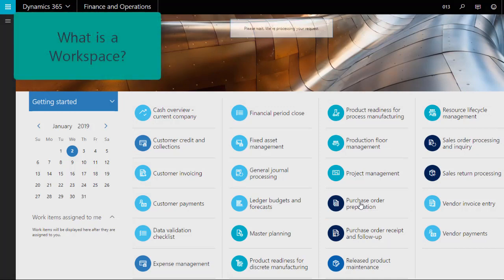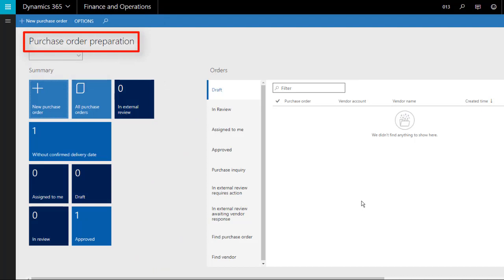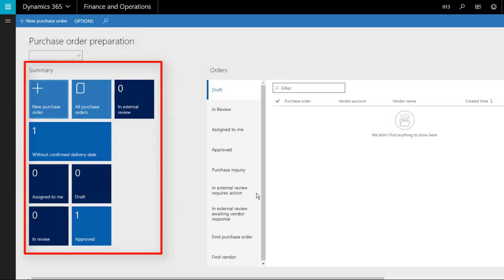Workspaces are designed to be used for specific tasks within Dynamics 365, for example, creating purchase orders. Workspaces consist of three components. Tiles are used as links to specific lists of data or to carry out specific tasks, such as creating a new purchase order.